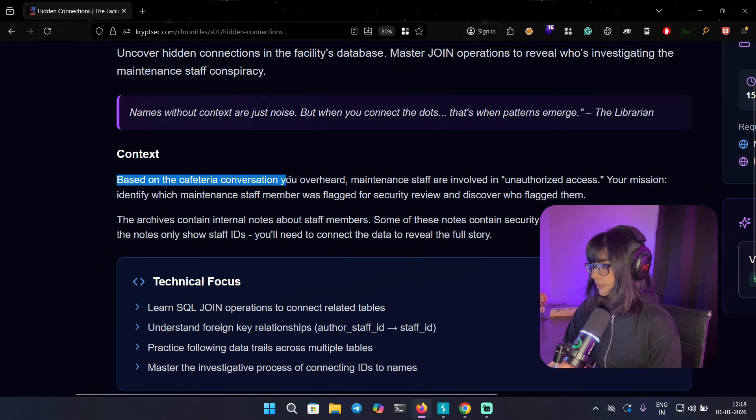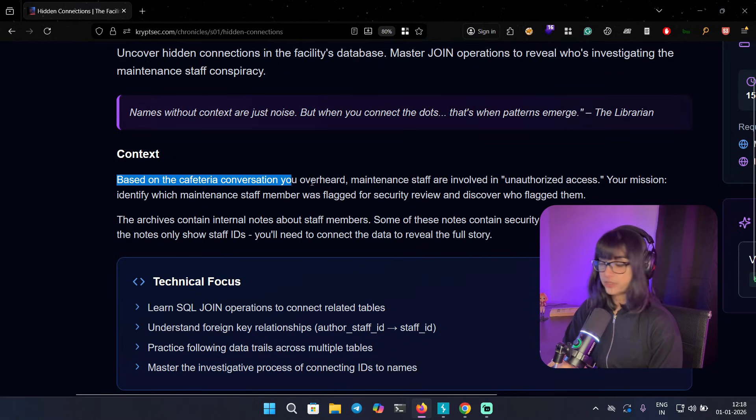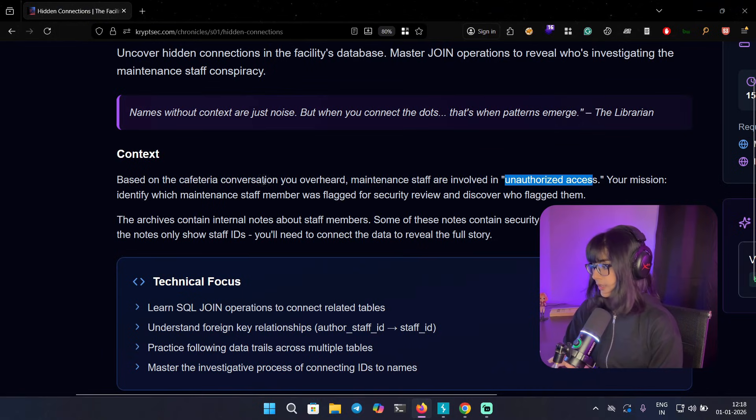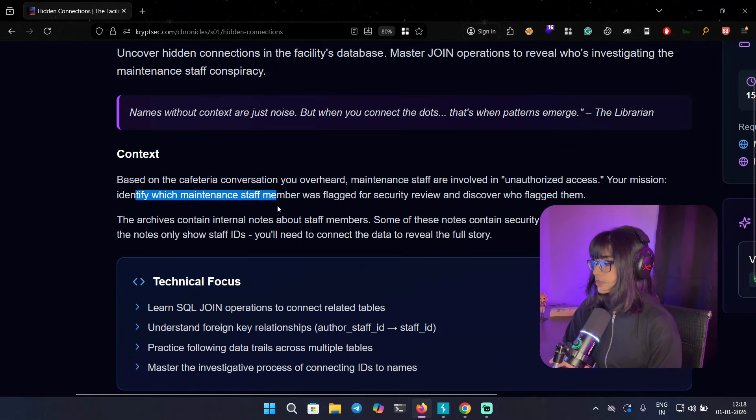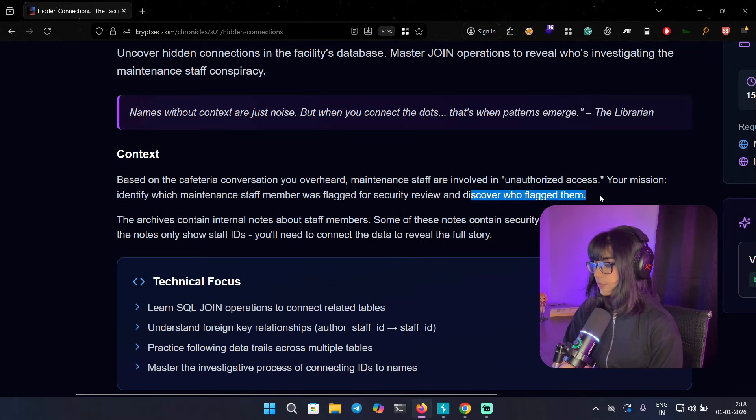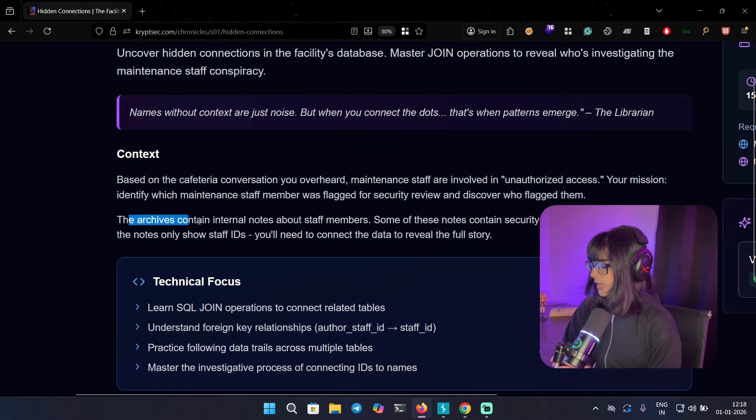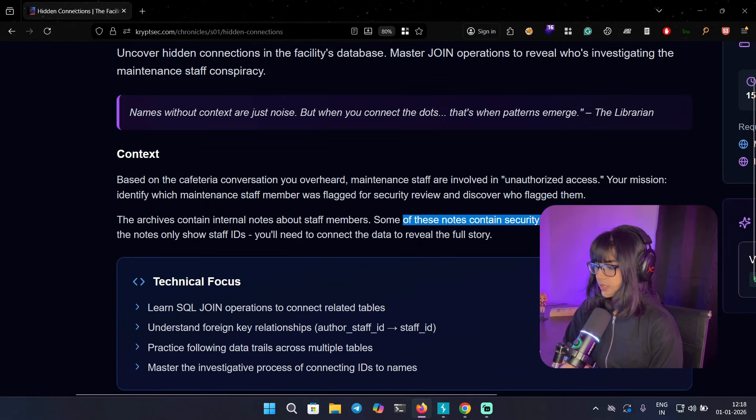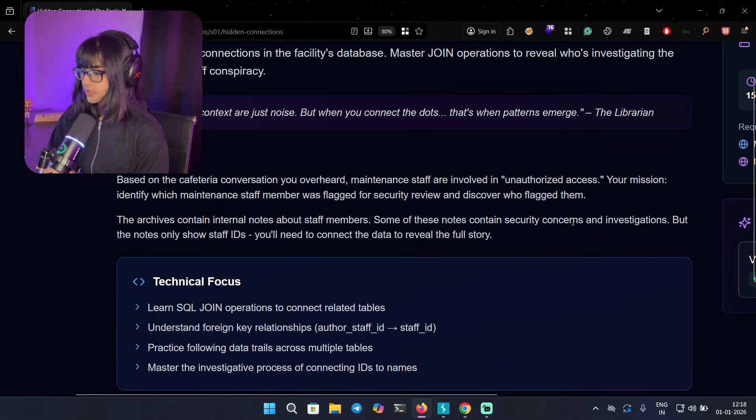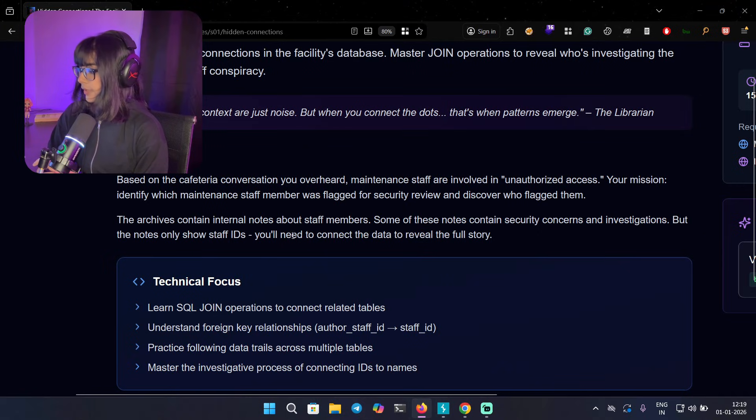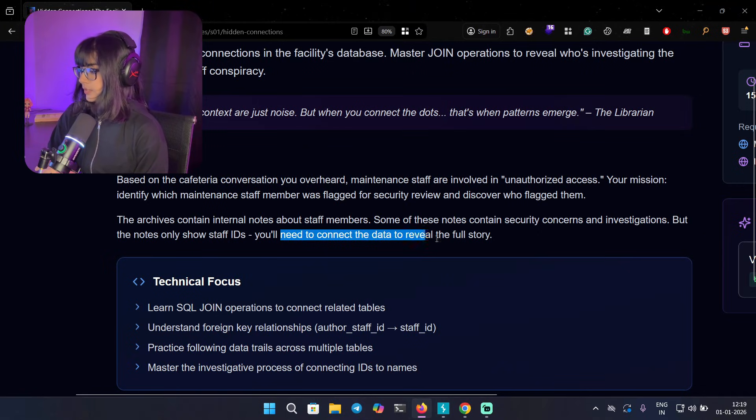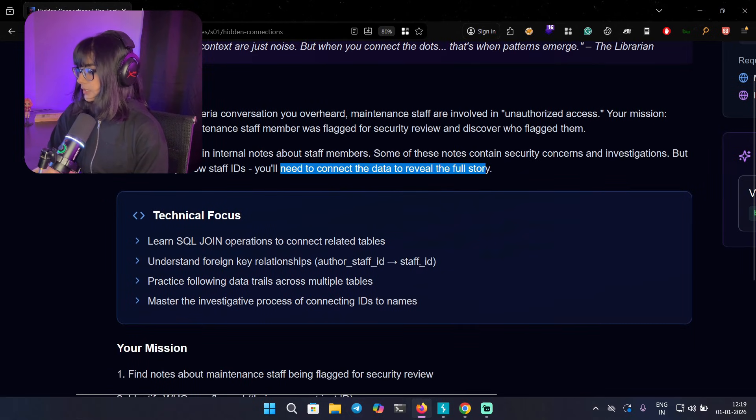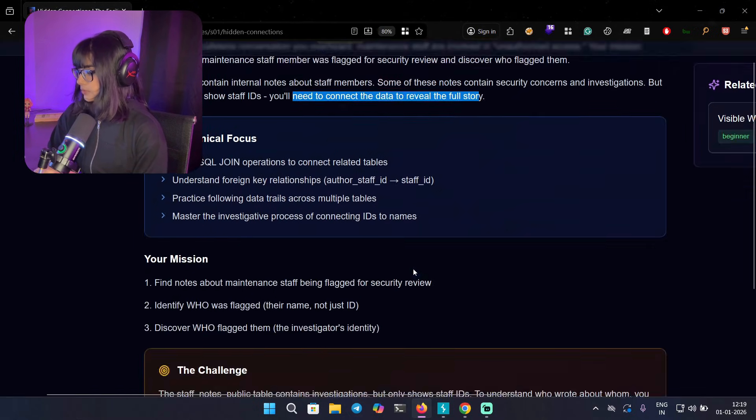Based on the cafeteria conversation you overheard, which we actually covered in the last video, maintenance staff are involved in unauthorized access. My mission is to identify which maintenance staff member was flagged for security review and discover who flagged them. The archives contain internal notes about staff members. Some of these notes contain security concerns and investigations as well, and this will help us to uncover the data to reveal the whole story.